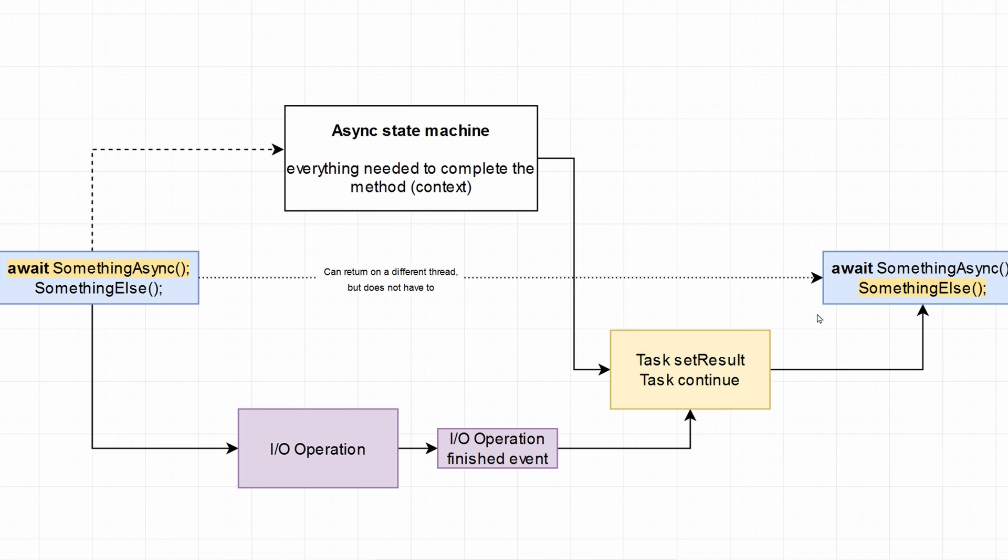You have all that time to handle additional requests. It allows you to have more throughput in your application, more requests, but individual requests will be a little bit slower. But if you're handling thousands of requests, this is much more beneficial to handle more than handle them faster.